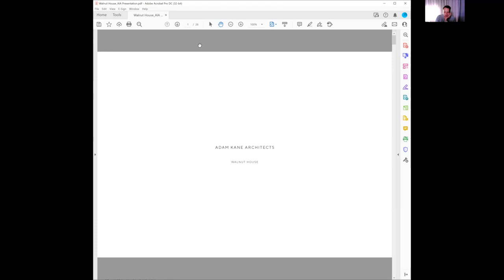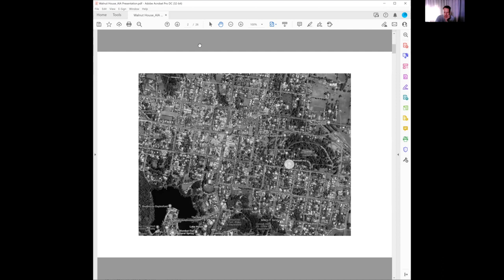I'll jump straight into it. Walnut House is a single residential home, a new build in Dalesford, regional Victoria. A bit of context of where the house is in relation to the site and the city—we've got the main town center, main street.